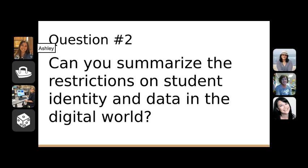Question number two: can you summarize the restrictions on student identity and data in the digital world? We're all interested in getting students online with blogs or digital portfolios, but we want to make sure students are safe and we're doing it the right way. What laws are in place about what students can and can't post? What permissions do we need? Is that up to school districts, parents, or are there laws detailing exactly what students are allowed to put online?